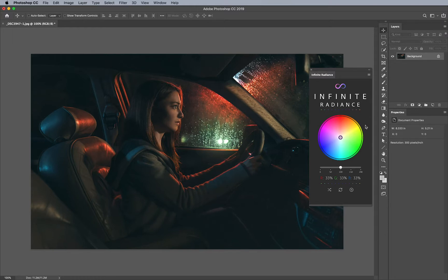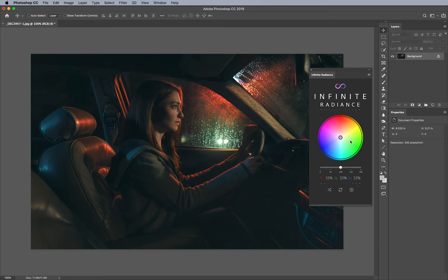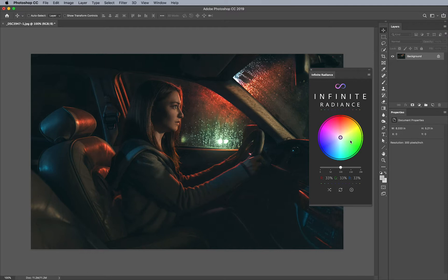So for instance, I have Infinite Radiance open here and I want to change the focus of this image a little bit. This is an image shot by Akash Bali and he's a really great cinematic photographer. He's really masterful with his colors and better for us because the more colors you have in an image, especially reds, greens and blues, the more you can play around with it.